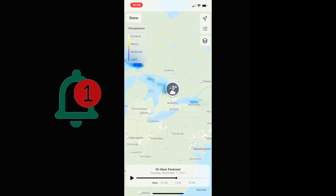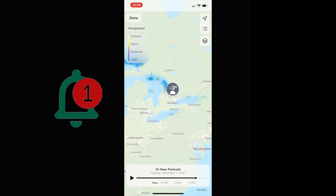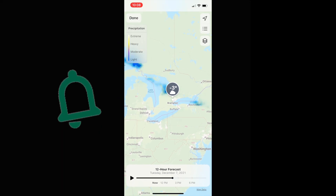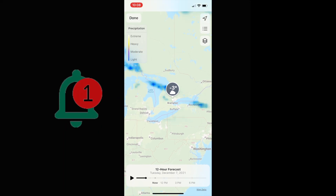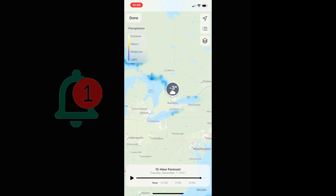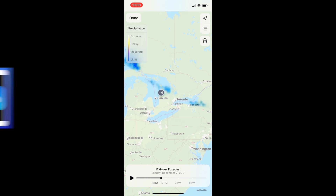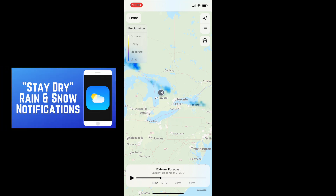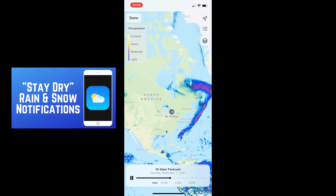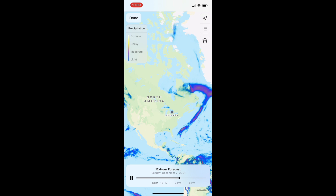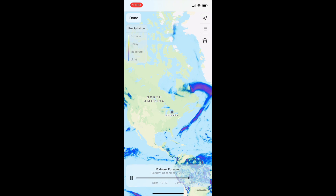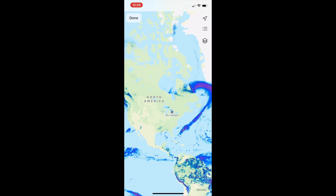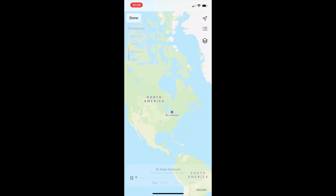This radar map along with Stay Dry notifications will help you stay up to date with expected rain and snowfall in your area. Check out our tutorial on how to set up Stay Dry notifications next. That's all it takes to find and use the iPhone precipitation map.